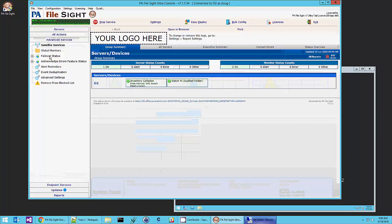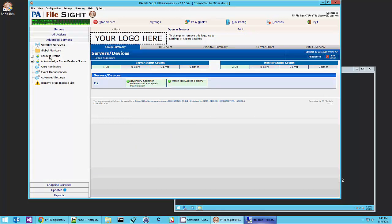You can have two servers set up as your central servers. One is an active live server. Another is a failover. And then if you have multiple satellites that are monitoring other servers, they will connect to whichever one is currently running.